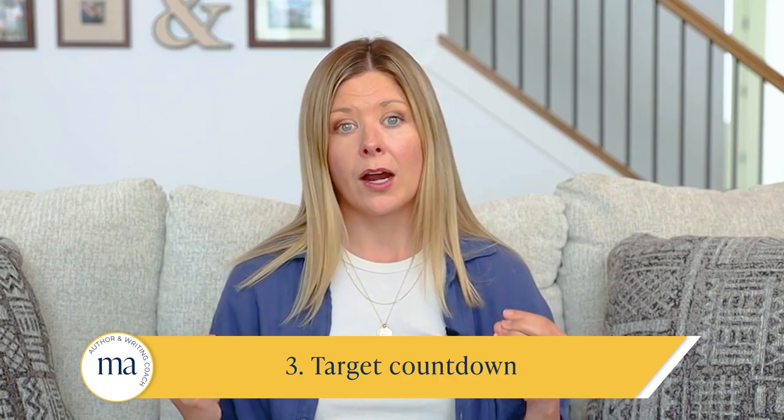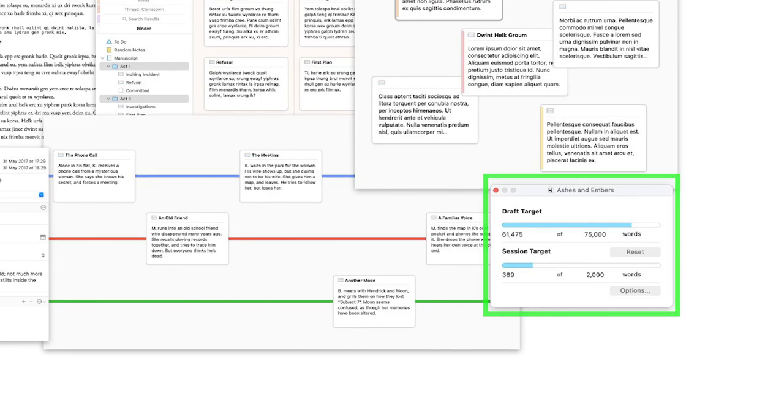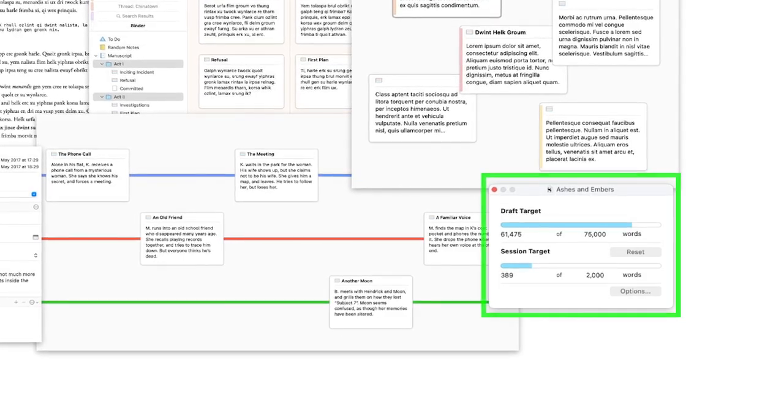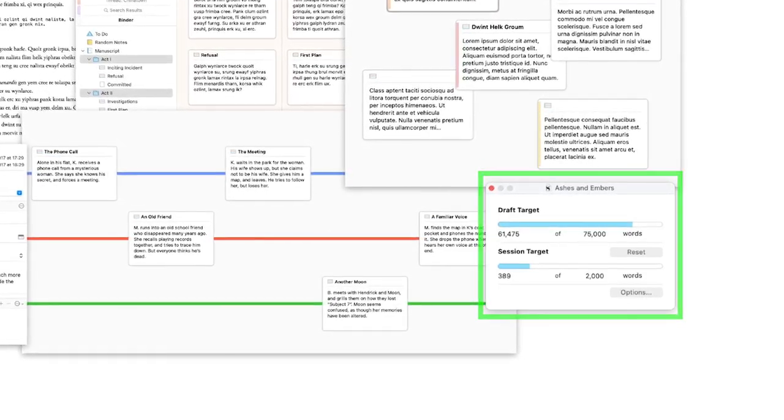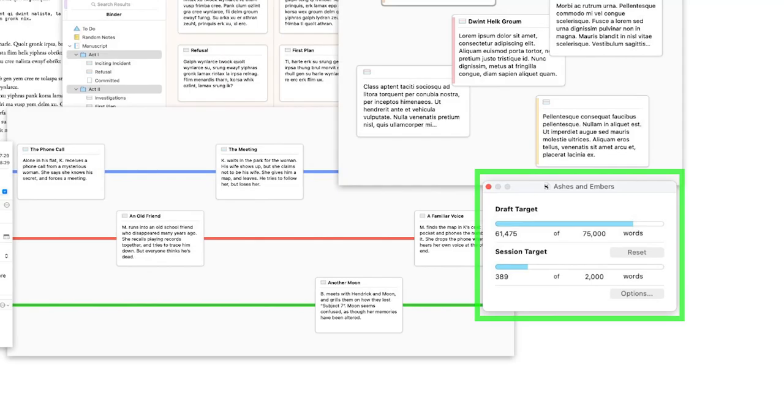You have a little box where you put how many words you want to write today or in total, and it shows your progression on a progress bar. It actually changes as you're typing — you get to watch the bar move along the screen, which sends you affirmation. It's like a dopamine rush as you see it go up, and it really encourages you to keep going.